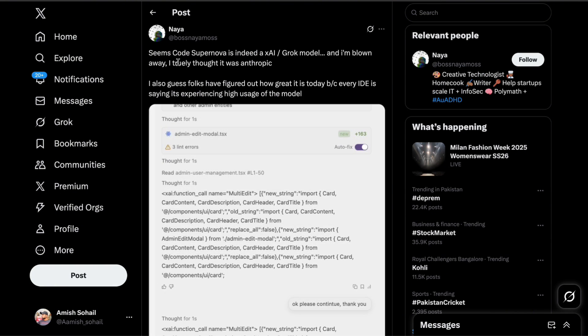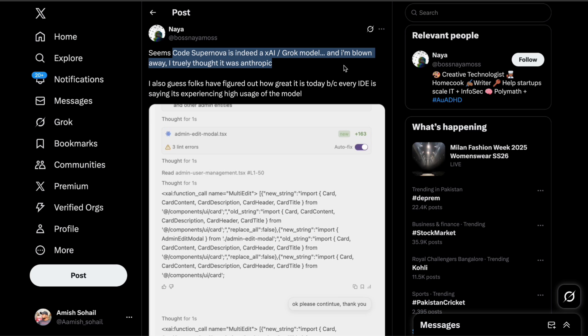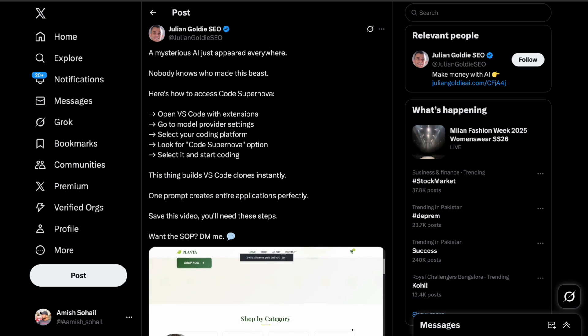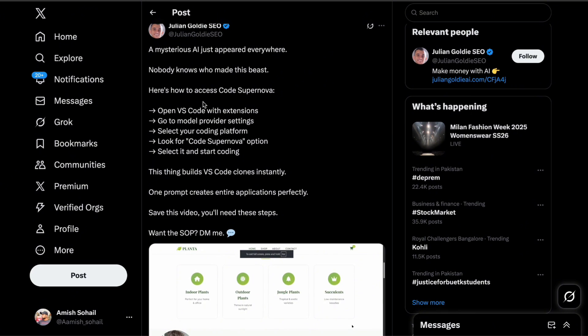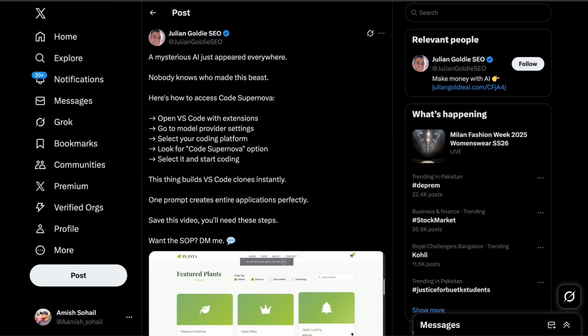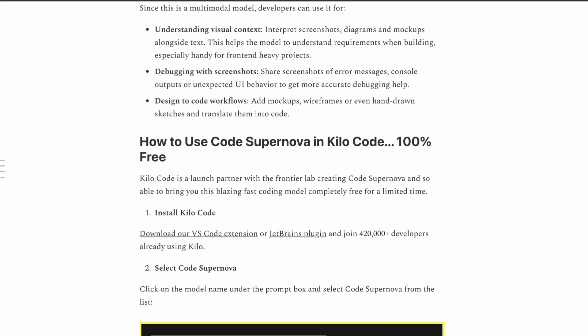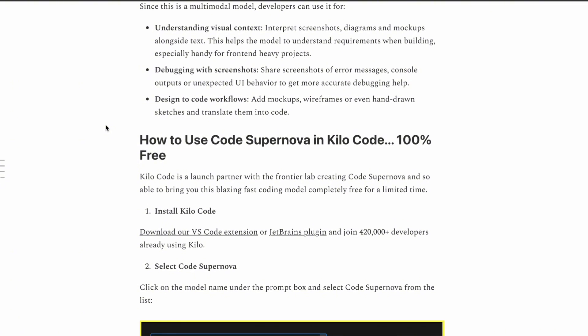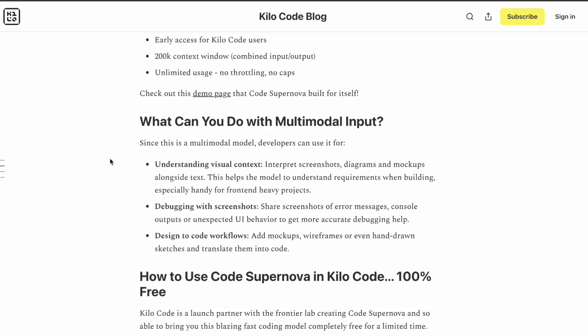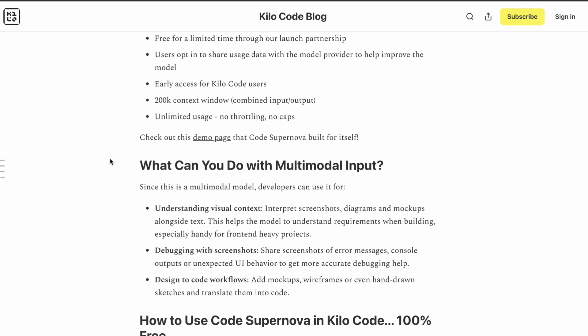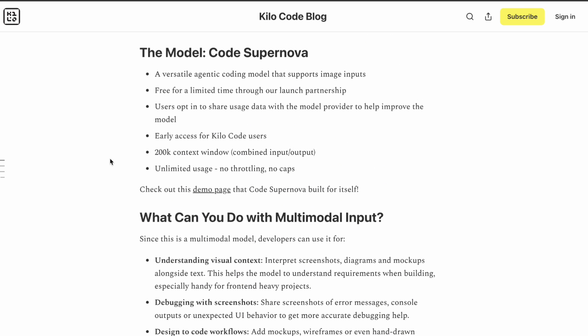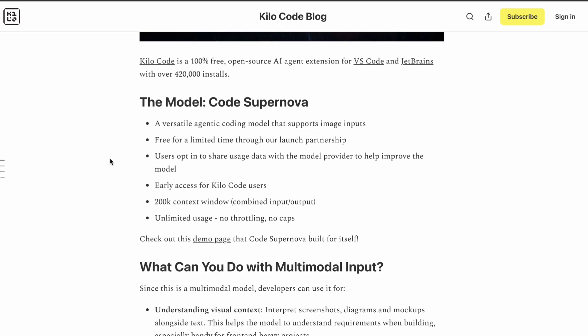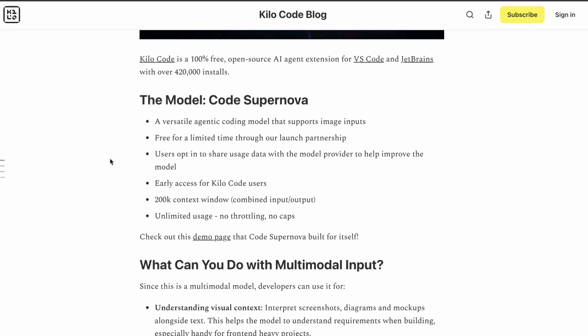But here's the thing, and I want to emphasize this, these are all just rumors at this point. Nobody has concrete proof about who's actually developed this model. What we do know is that it's being offered completely free on these various platforms, which is pretty unusual for a model of this caliber.